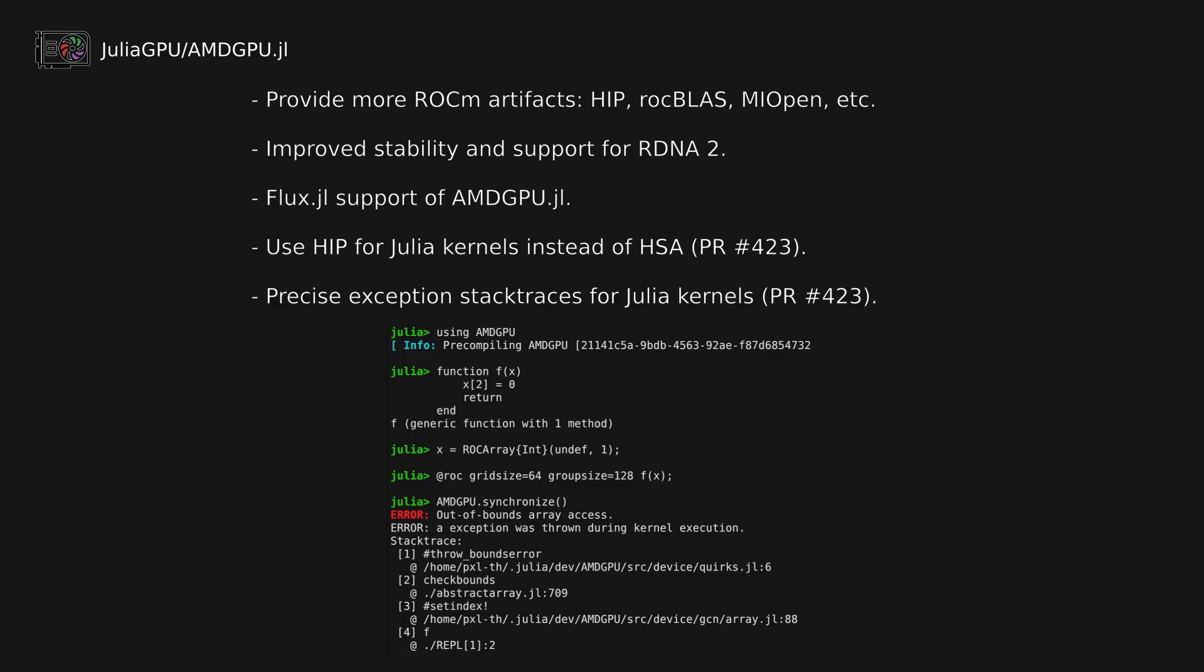And lastly, AMDGPU.jl now supports reporting precise stack traces when exceptions occur during kernel execution.